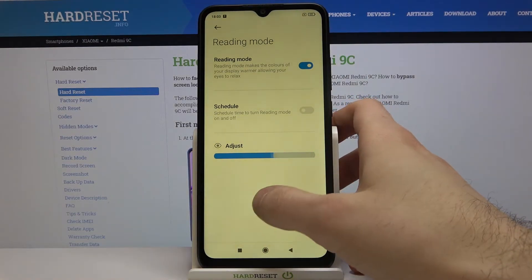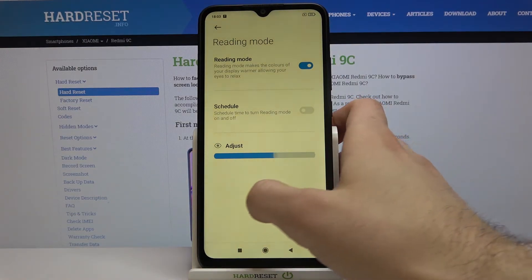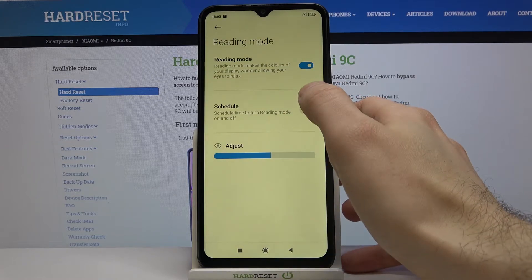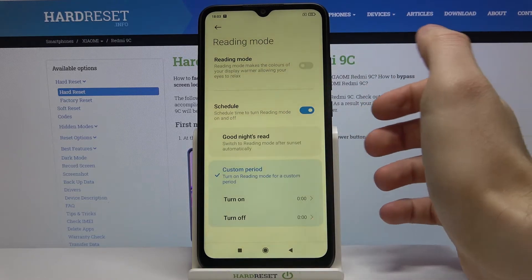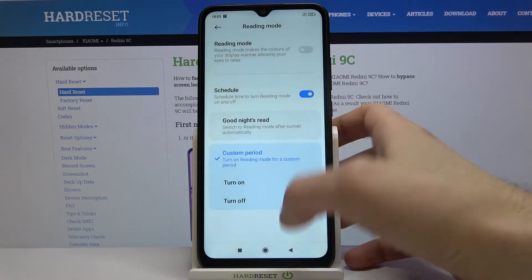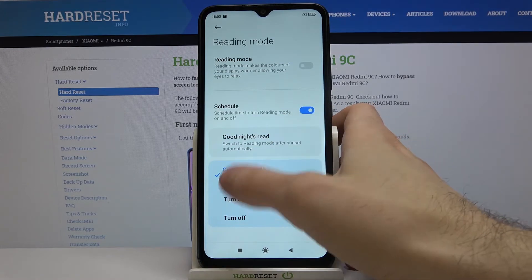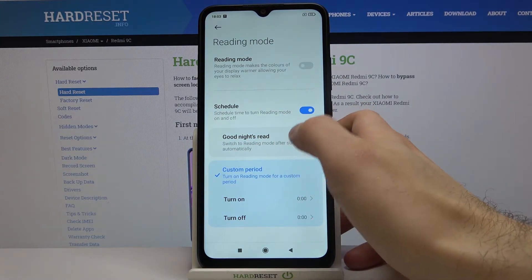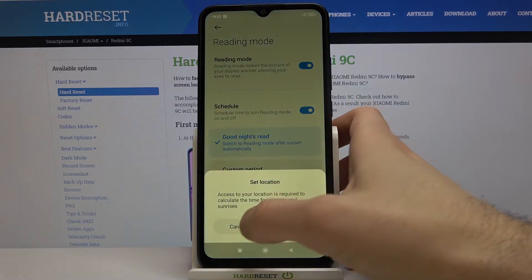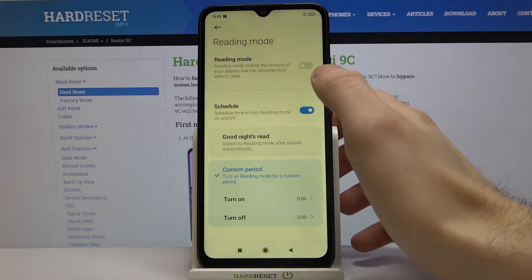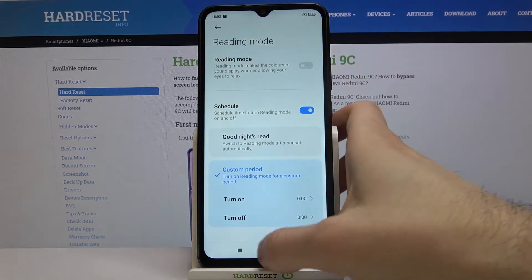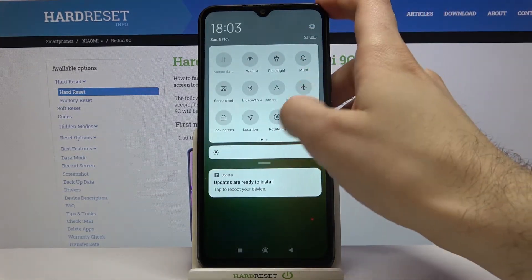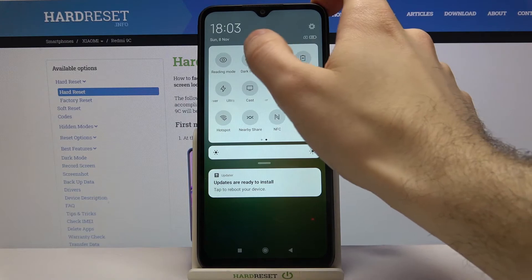It's called reading mode. You can adjust it here and you can also set a schedule for it. You can set it to good night's read or set a custom period. You can also switch night mode from the upper bar.